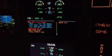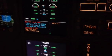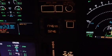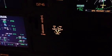Descent and maintain 2,000. Expect the ILS approach runway 2-1. Reporting limited visibility. Wind 1-2-0 at 1-5 knots. Altimeter 1-0-1-3. Landing and recording runway 2-1. 1-0-1-3.